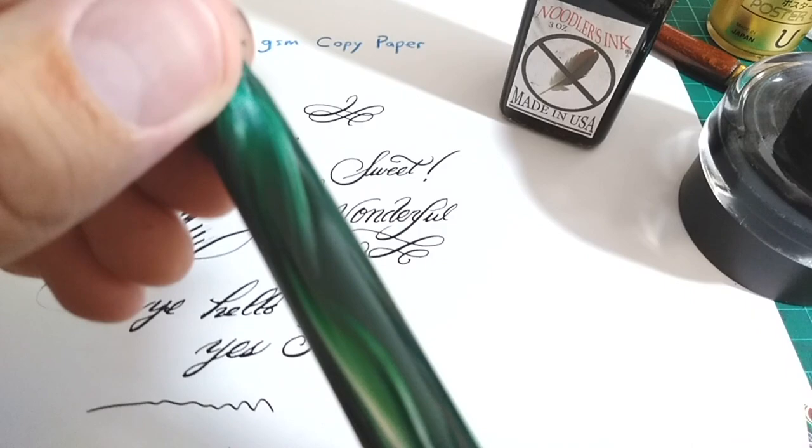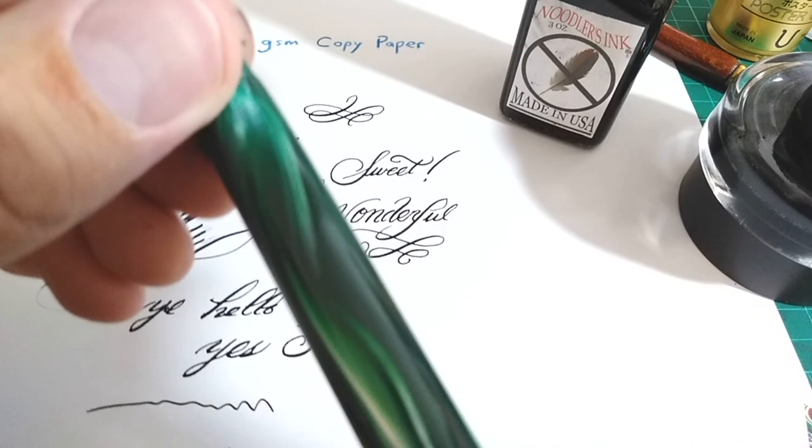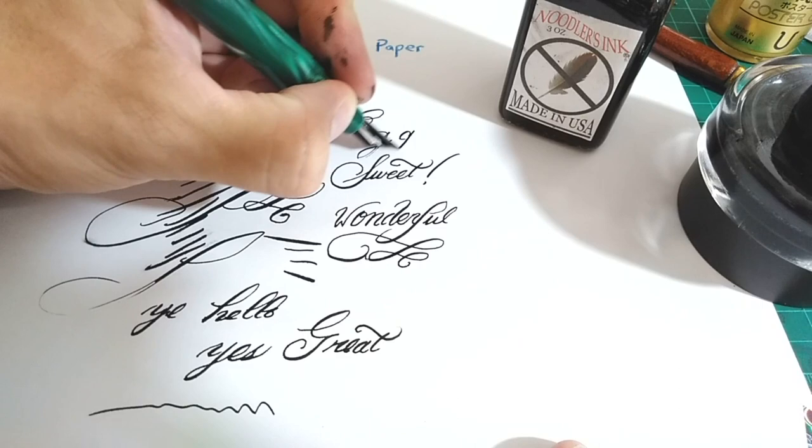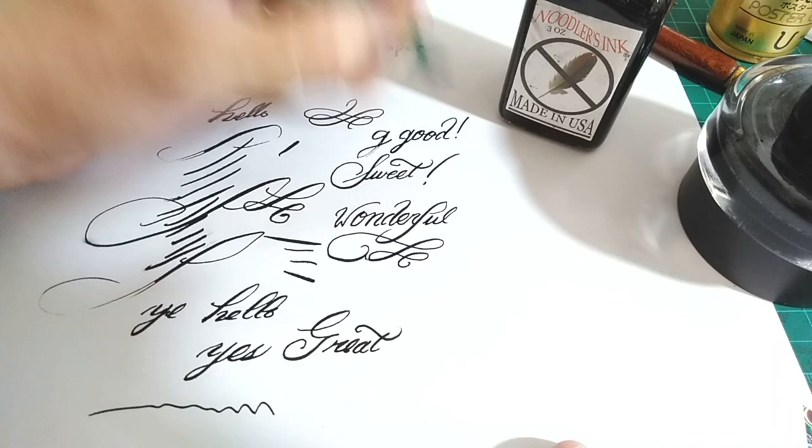But all in all, for $25 American dollars, the Ahab is excellent, and it's a wonderful flex pen. I'd love to get Montblanc's new 149 calligraphy model. That has an awesome flex and had a great review I've seen. But until that day, here's to the very affordable, very useful Noodler's Ahab.